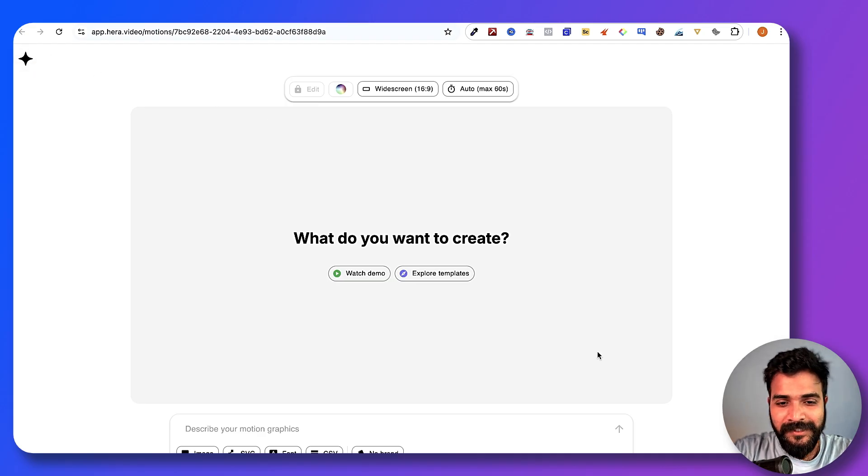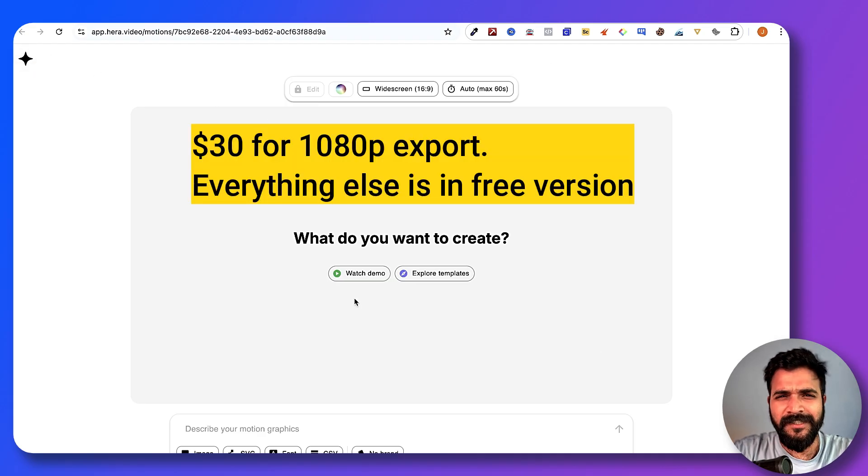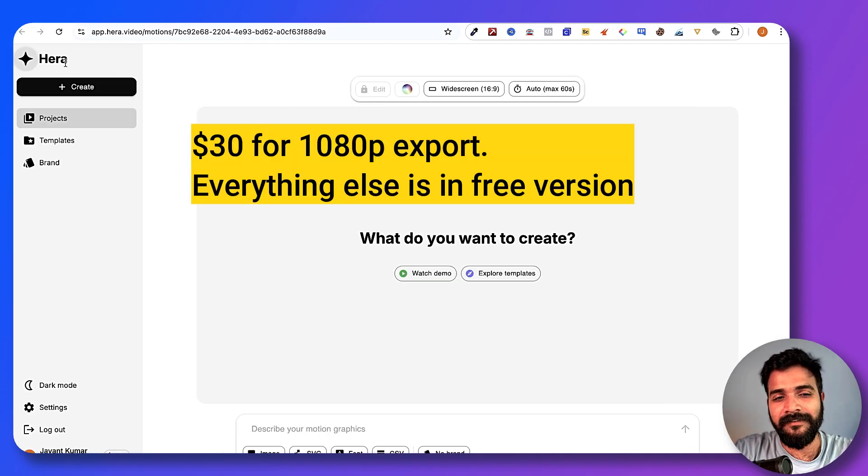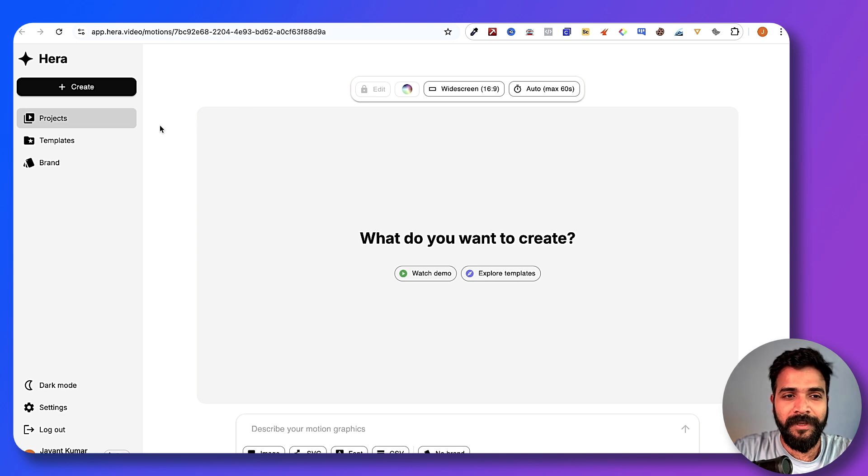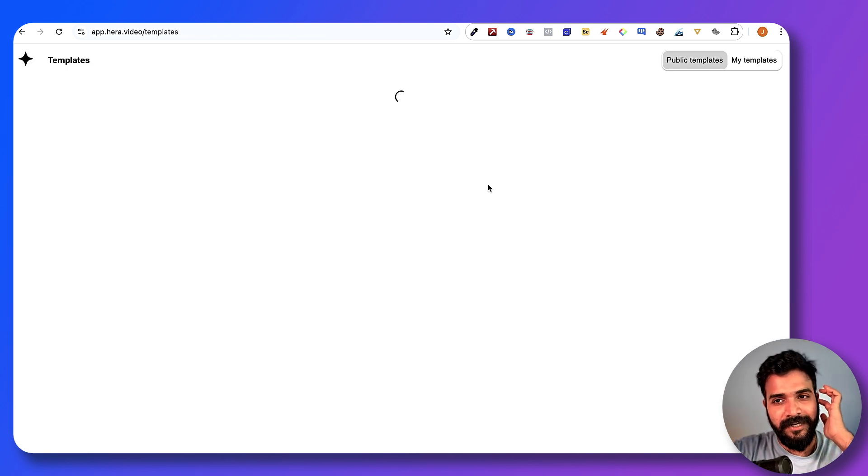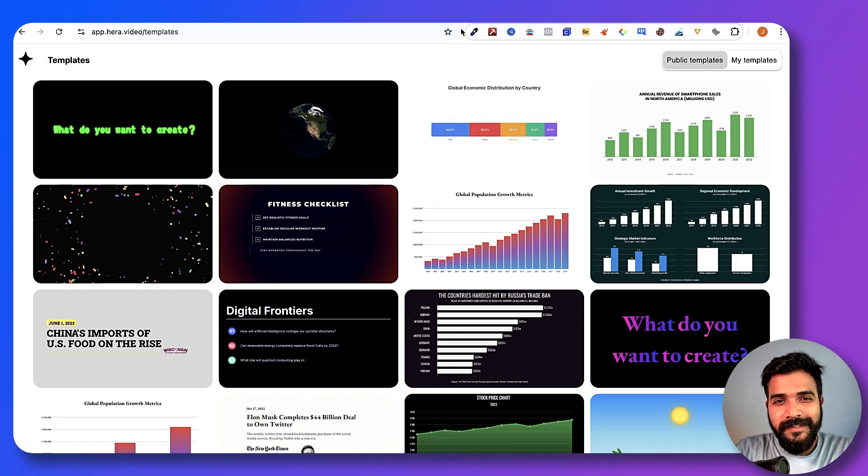Now this is how the interface looks like. At just $30 a month, I think it's a pretty reasonable payment to make for any editor. The best part is they have something called templates right here.